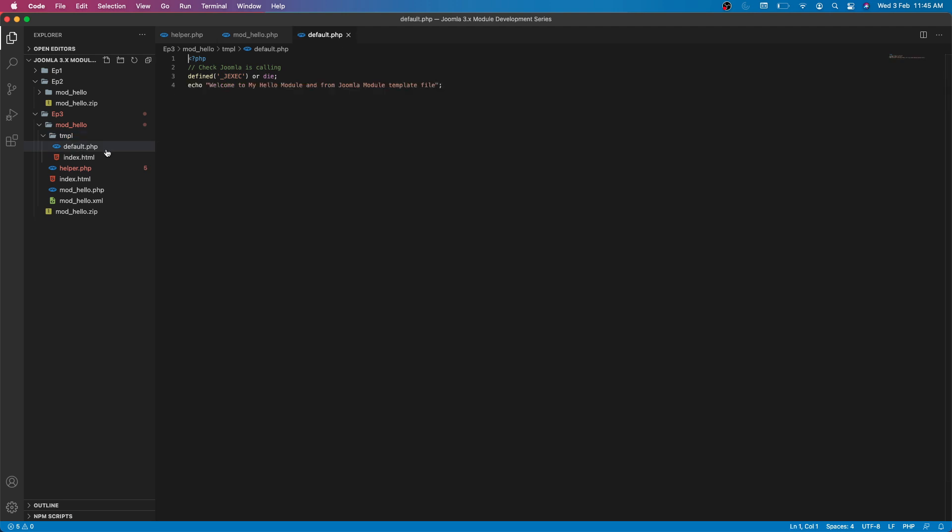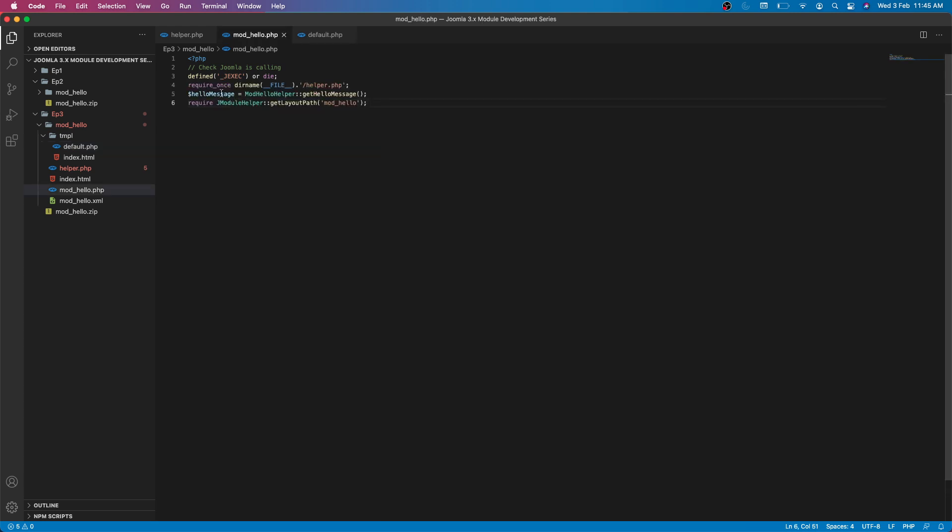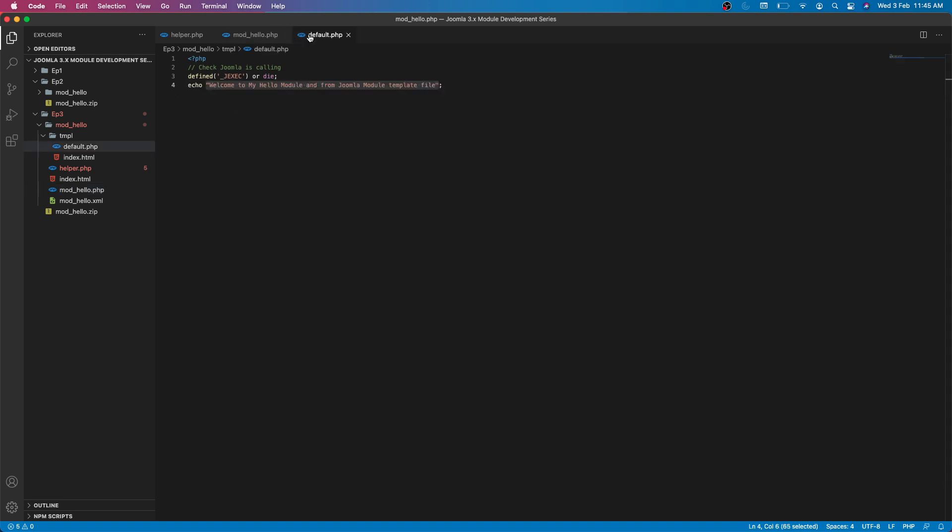So this variable will be available to our template file. Let's save this and go back to our template file. Here earlier we were displaying some static text, so now what we will do is try to print out this variable hello message here.